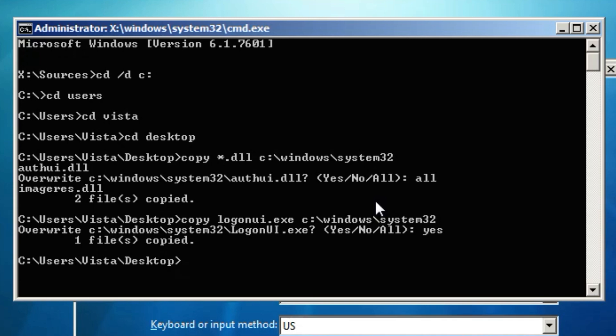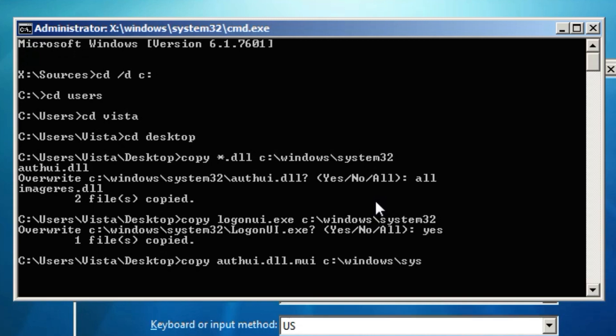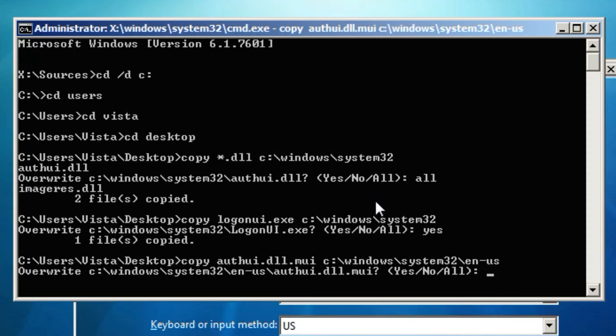And now for the last part. What you've got to do for this is that you've got to type copy authui.dll.mui to C slash windows slash system32. However you type slash again and type en dash us or whatever your language is. So once you've done that you just type enter again and simply type yes.